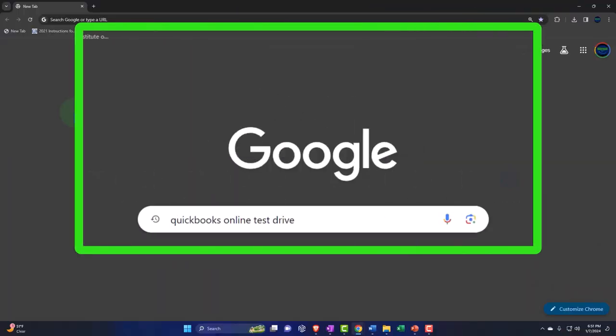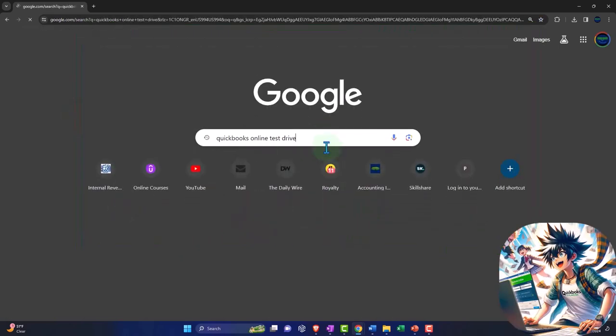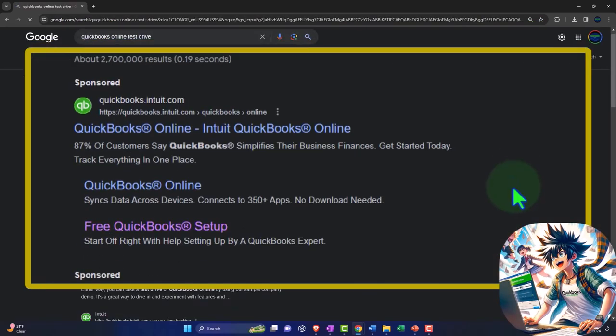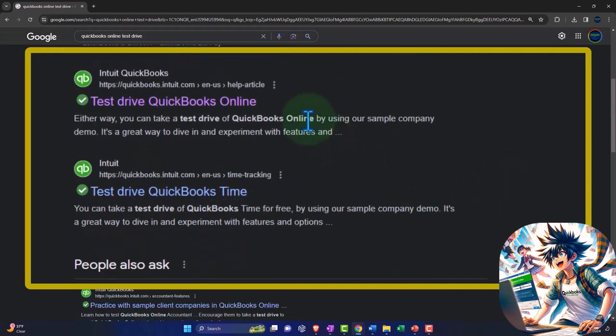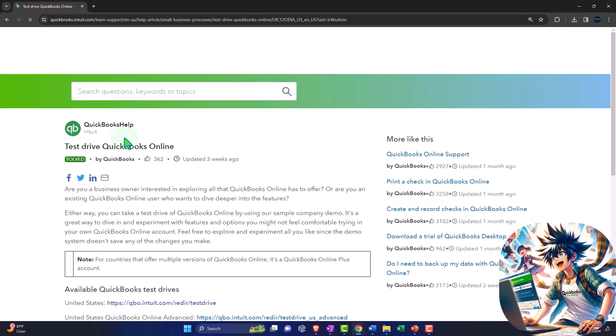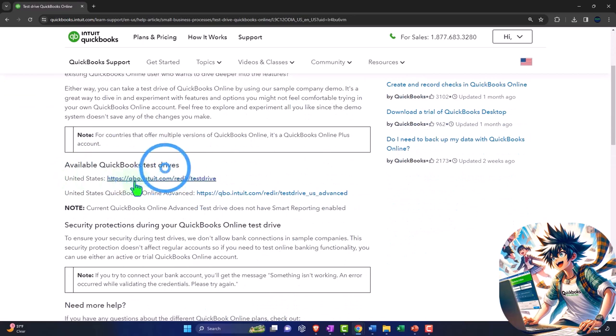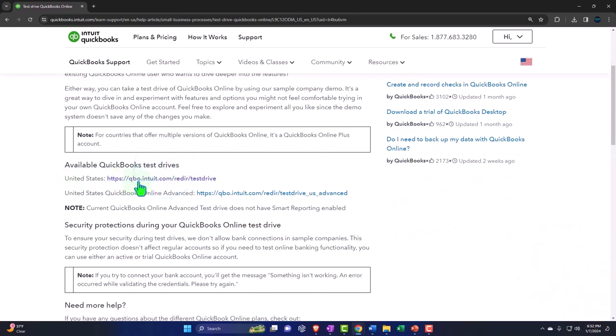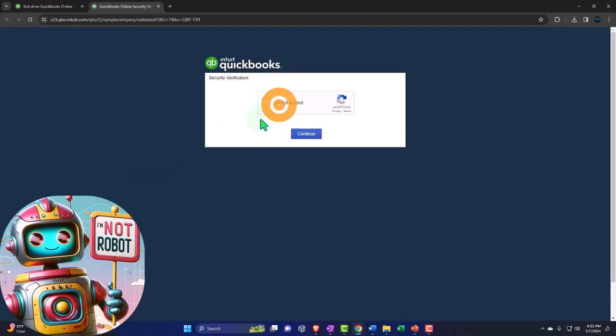Here we are online in our browser searching for QuickBooks Online test drive. Looking for the result that has intuit.com in the URL. Intuit being the owner of QuickBooks, selecting the United States version of the software and verifying that we're not a robot.